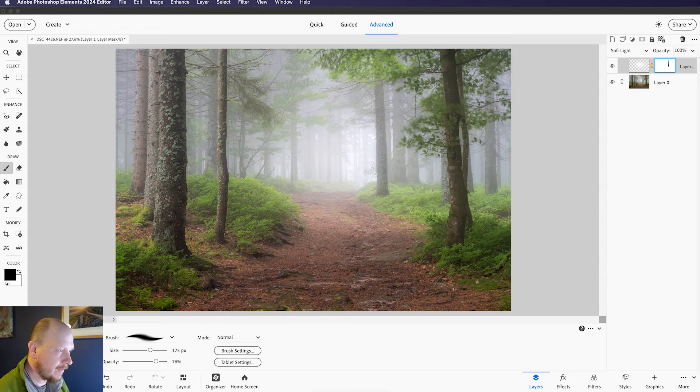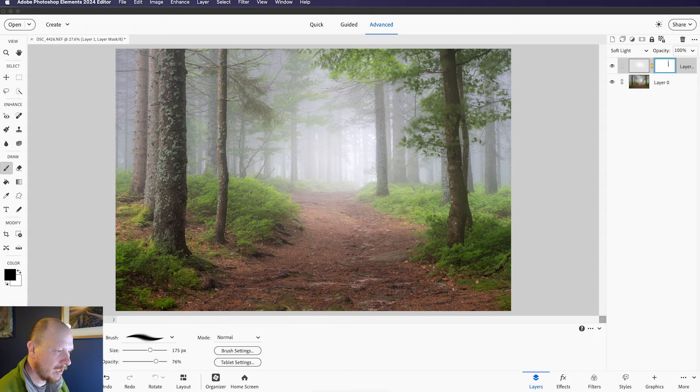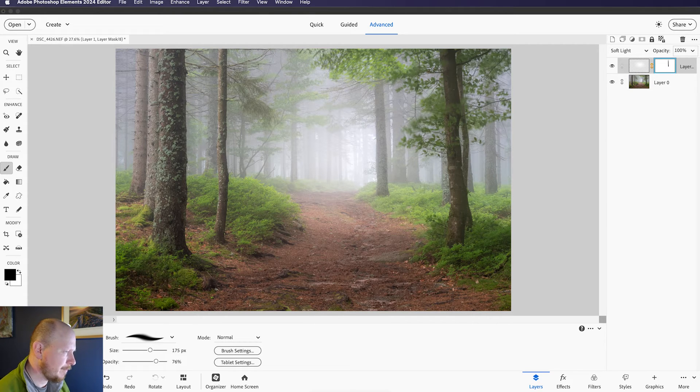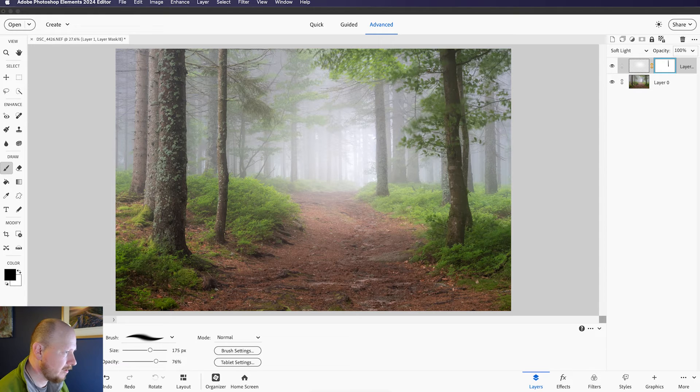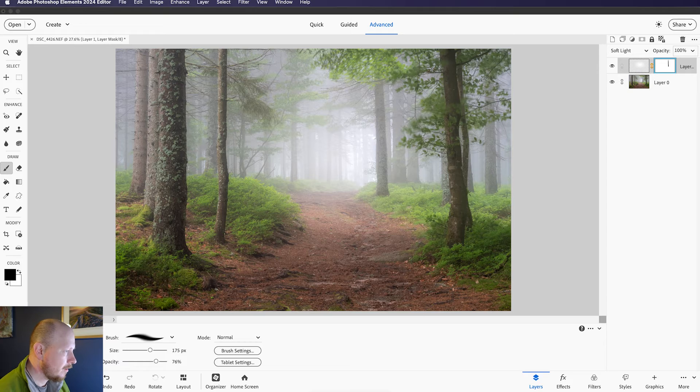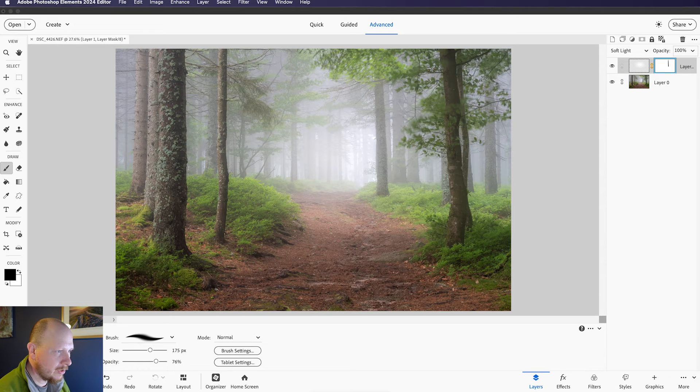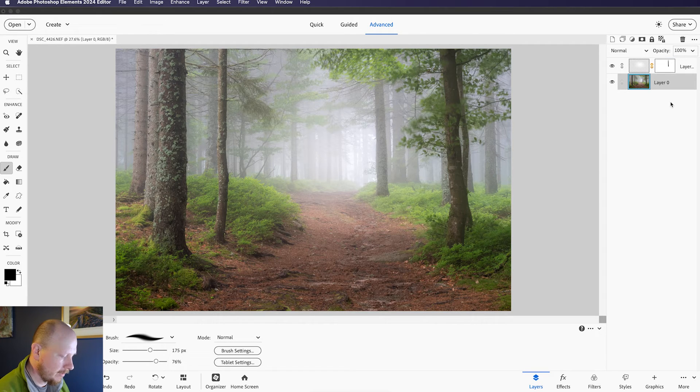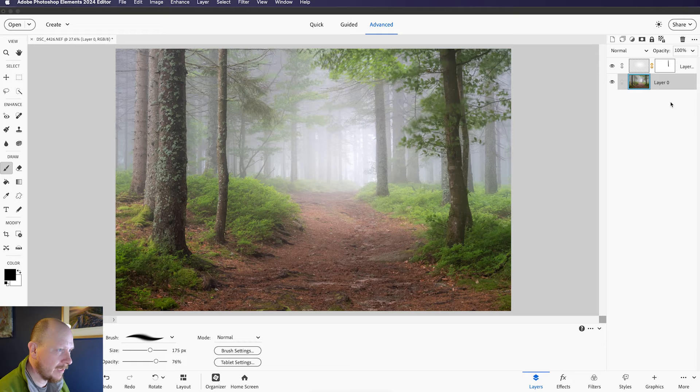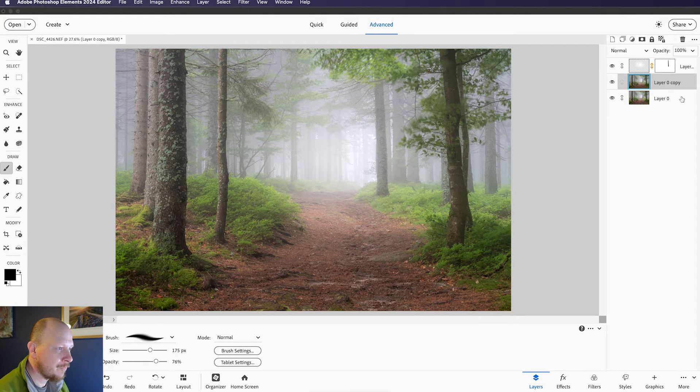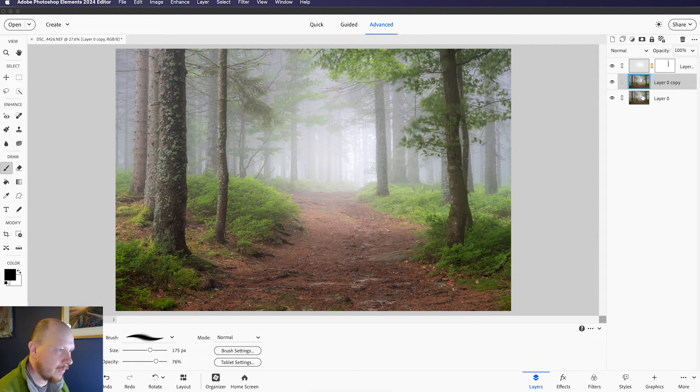so if you remember I said earlier that I didn't need to apply any sharpening to this image, which is not totally true, but I basically didn't want to apply it globally to the entire image. What I do want to do is apply it selectively. So what I'm going to do now is duplicate my bottom layer, so I press Command and J or Control and J if you're on a Windows PC. That gives me a duplicate of that original layer.